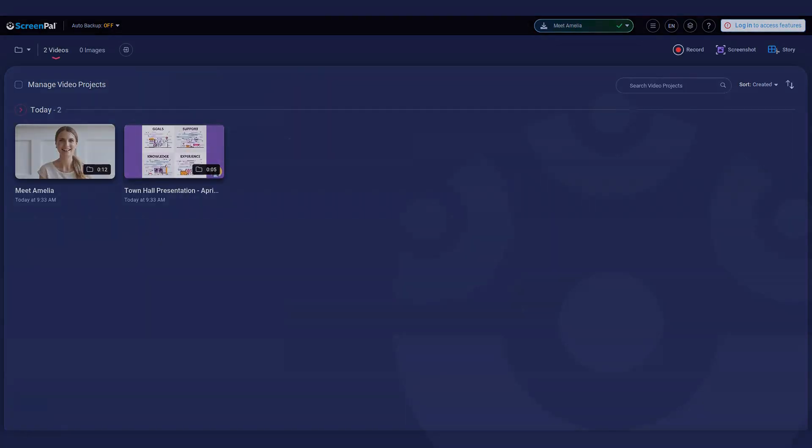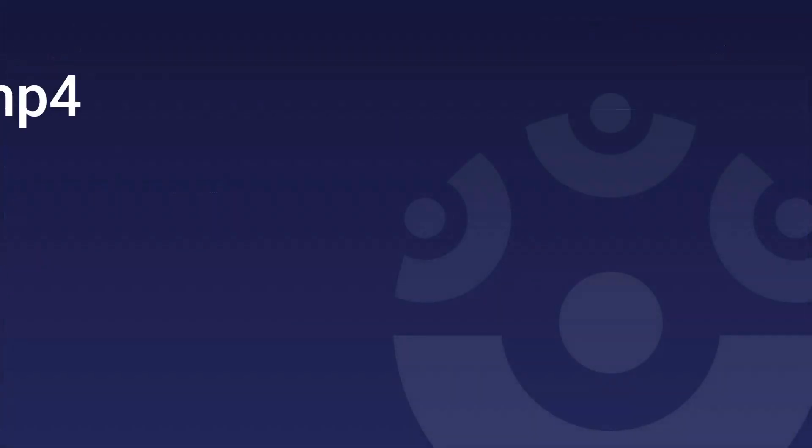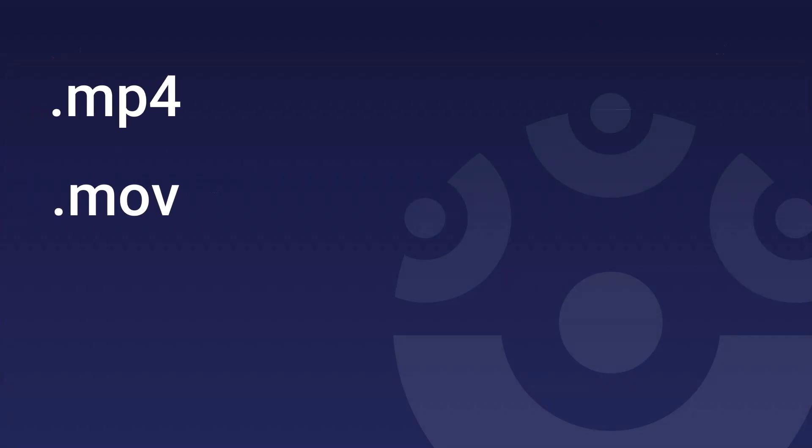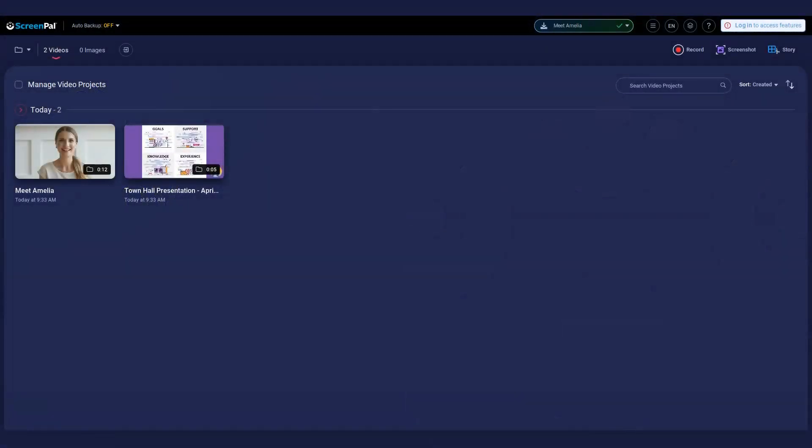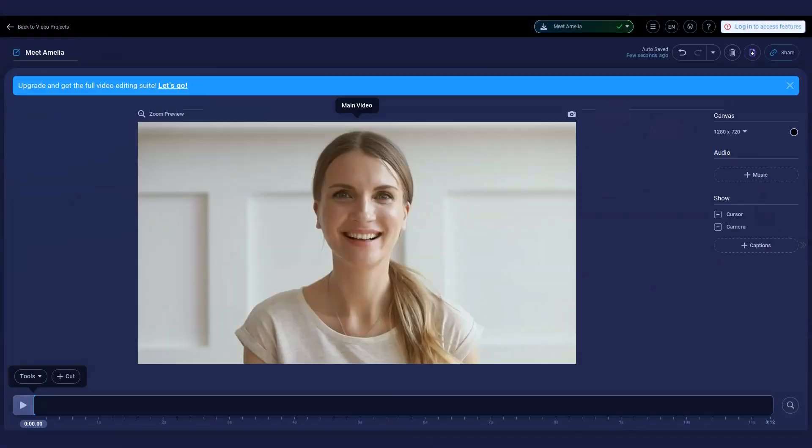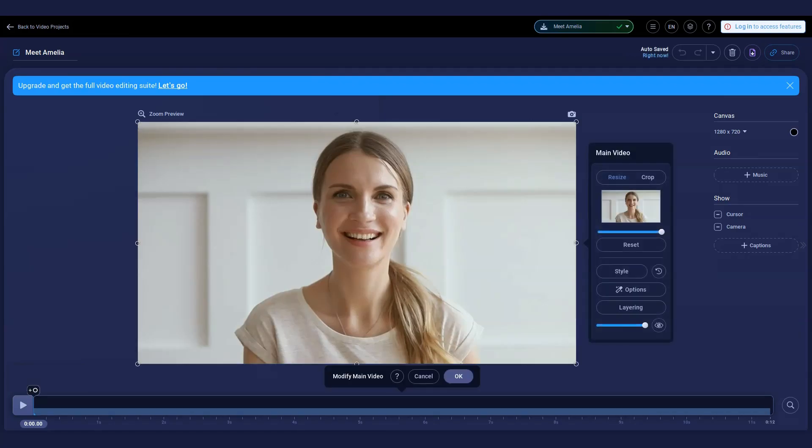Simply click your video in the project manager to begin editing. To crop, resize, or add a style to your video, click on the main video to display this menu.